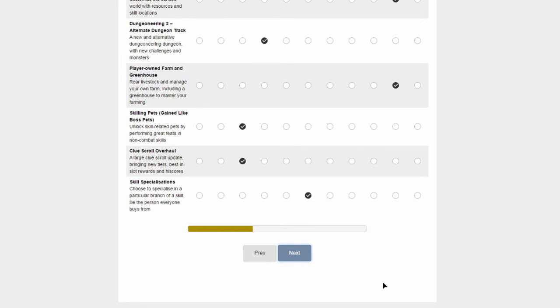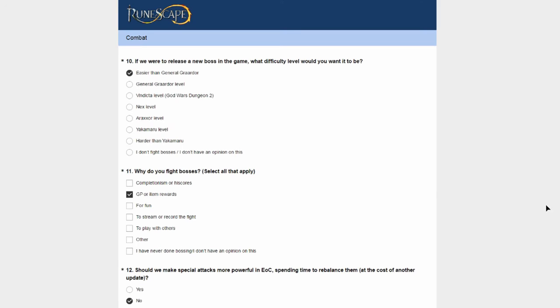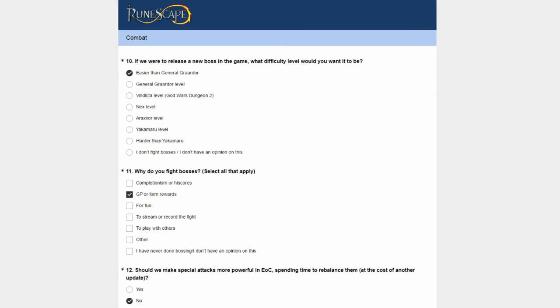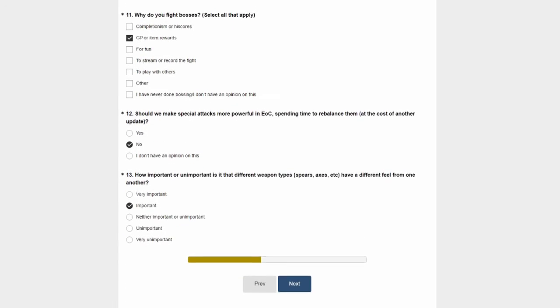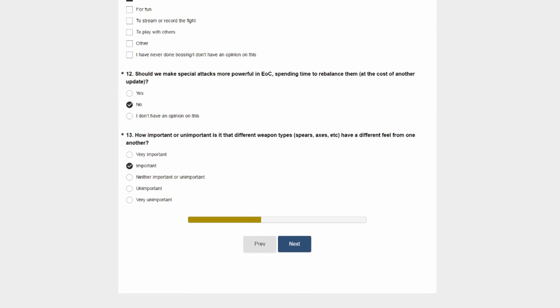If we were to release a new boss in game, what difficulty would you want it to be? I've done General Graardor a couple of times. I'm not really into bosses. The main thing I probably kill nowadays is Ganodermic beasts for money. That also answers question 11 - it's not really a boss, in my mind it's a high level monster, but you guys are probably laughing at me now. Should we make special attacks more powerful in EOC? I like special attacks because they used to have them before EOC. Spending time to rebalance them, no - I think that would be better used elsewhere.